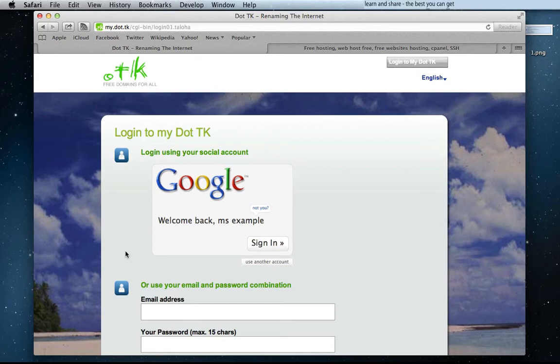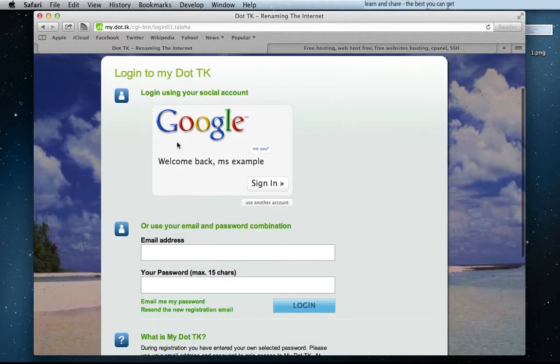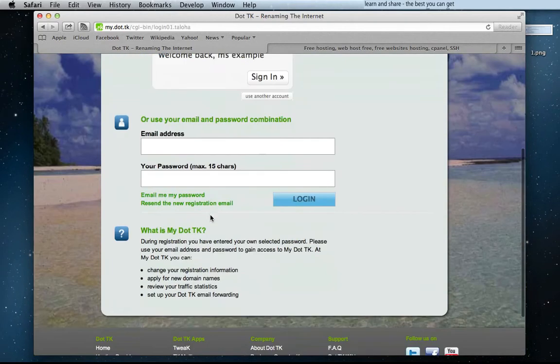Now, login using your social account, or enter an email address and a password.